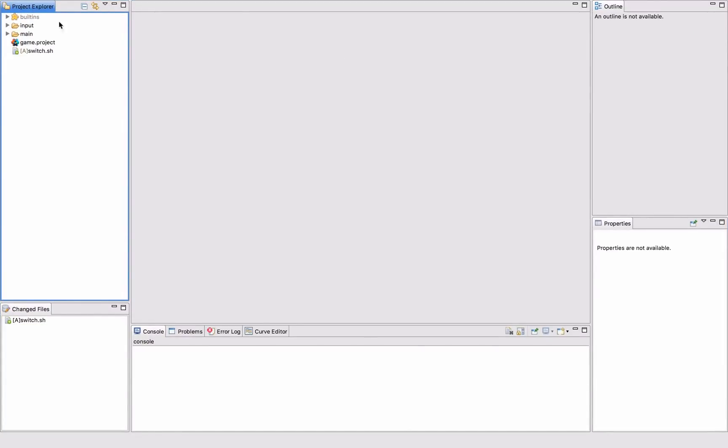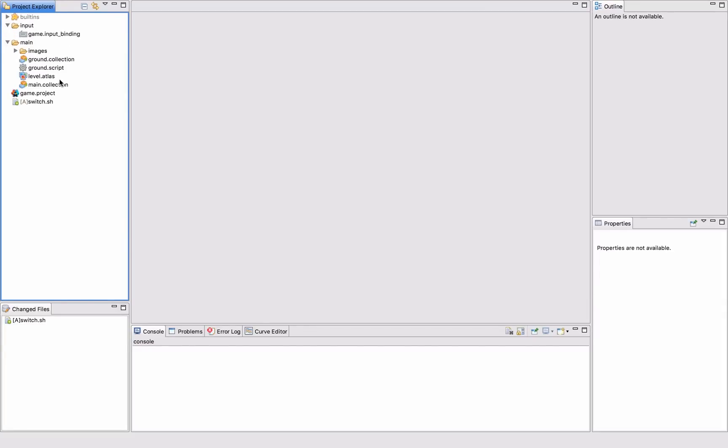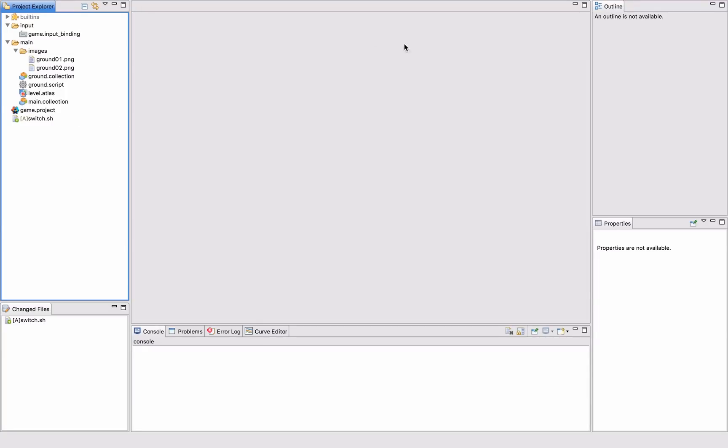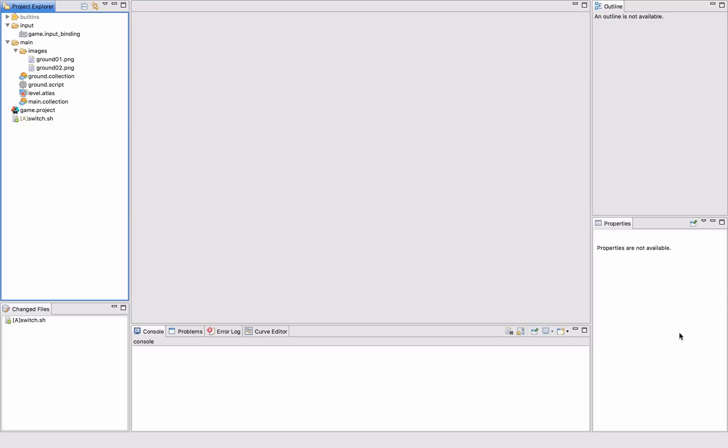On the left hand side here, we have the project explorer. It's a file explorer that shows all the content of my project, all the files that are included here. In the center we have the big editor area. Depending on what I have open here, I will also get an outline of the content of that editor. And if I select stuff in the editor, I will also get access to various properties down here.